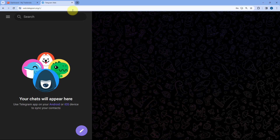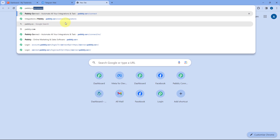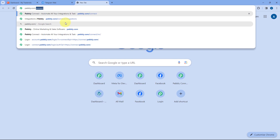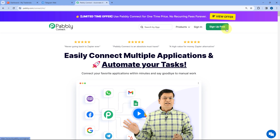To access Pabbly Connect, go to your browser and search for pabbly.com/connect. Here you can see we have reached the landing page of Pabbly Connect. There are two options: sign in and sign up free. If you are new to Pabbly, click on sign up free and you can set up your free account in just two minutes. If you are an existing user, just click on sign in.